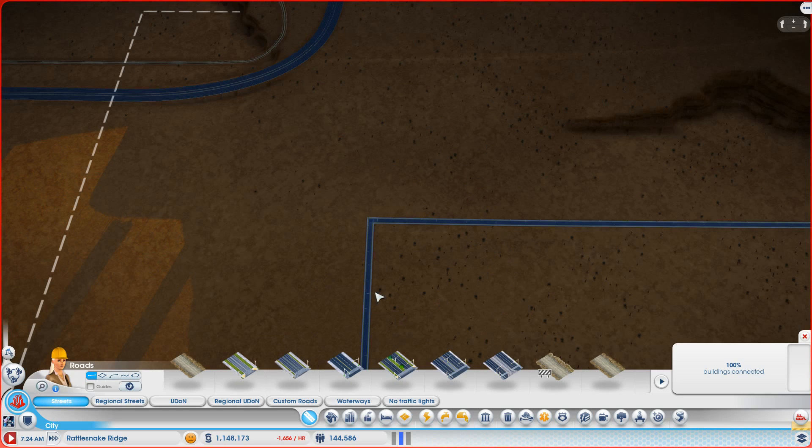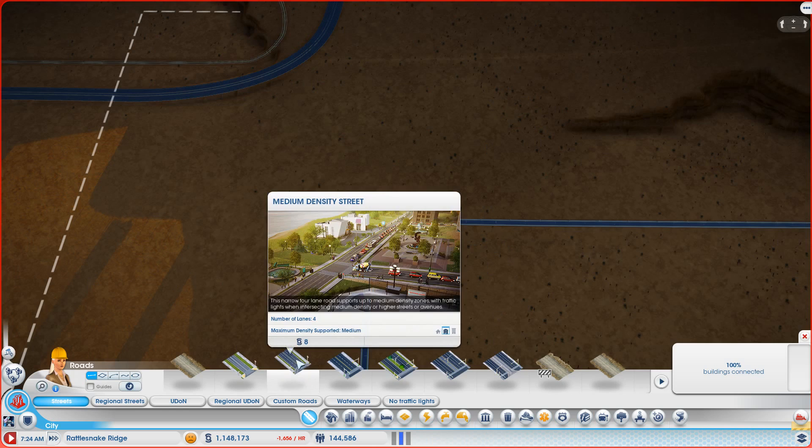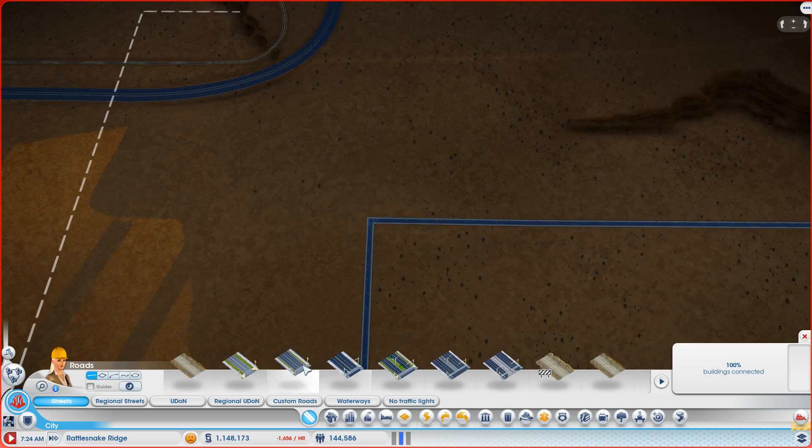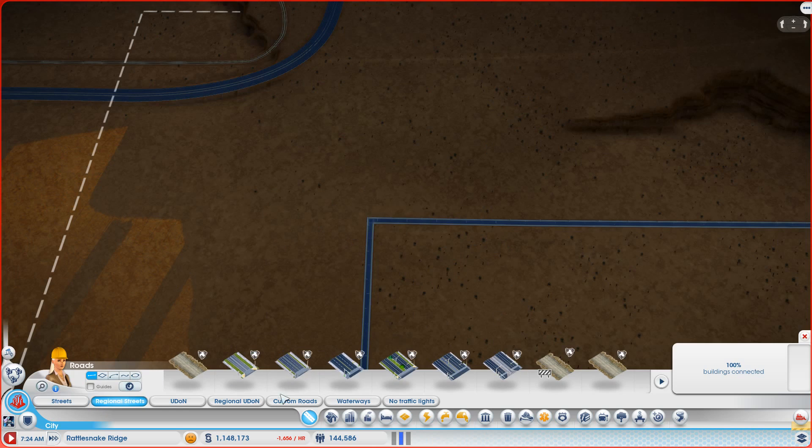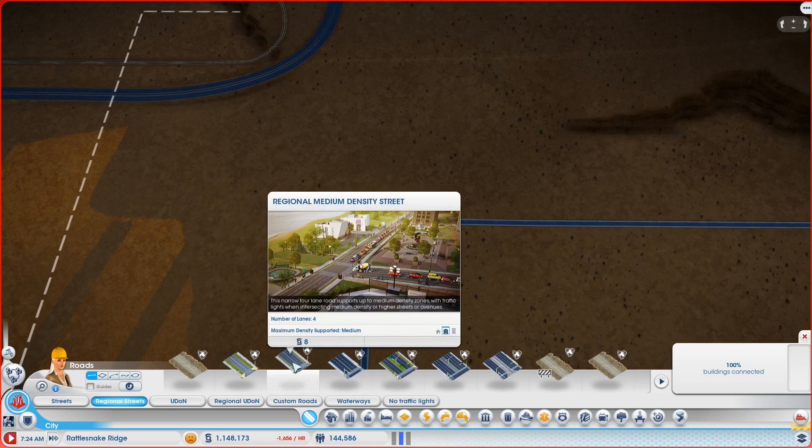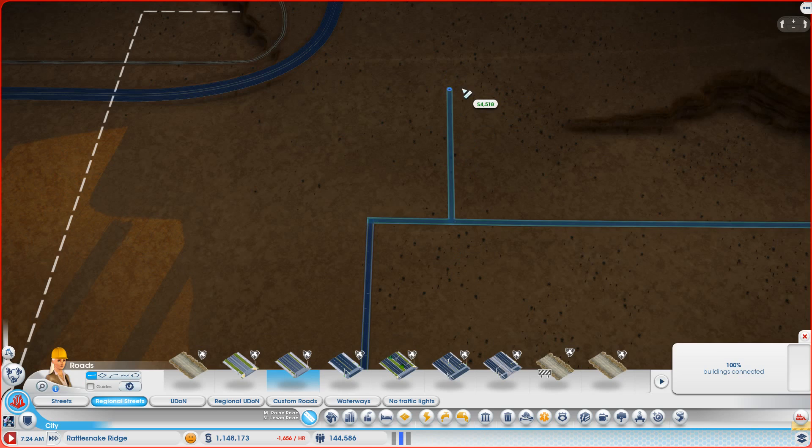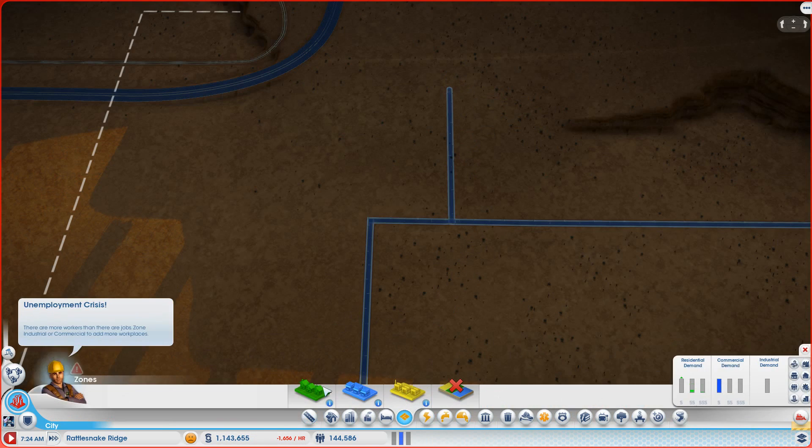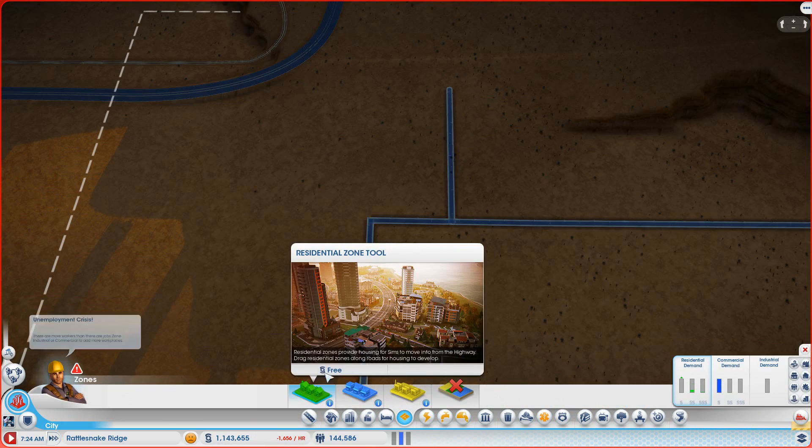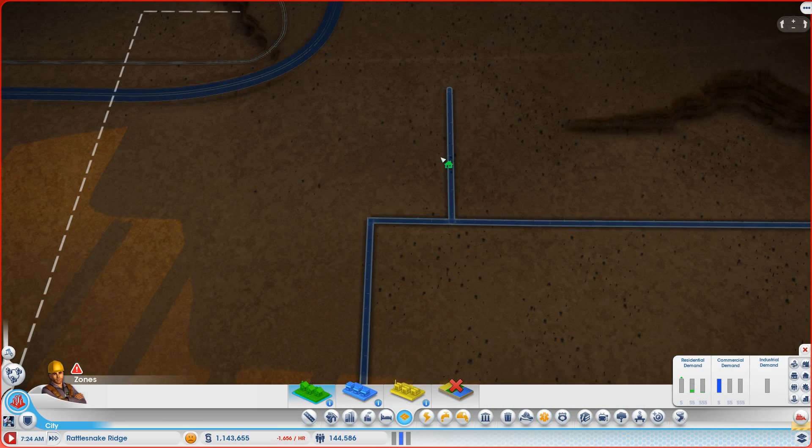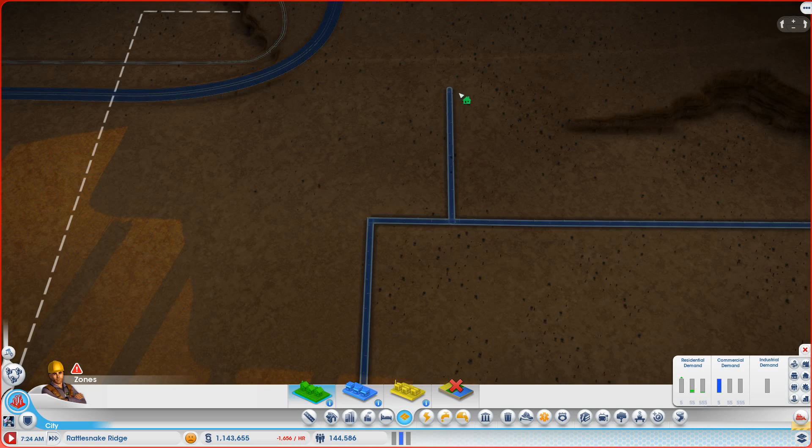Let me show you where the confusion comes from. So let's take a regional medium density street and we'll just draw a road up here. Then I go over to my zoning tool and oh, it doesn't work. It's broken. You can't zone. Look, I can zone inside the border but I can't zone outside. It's broken.